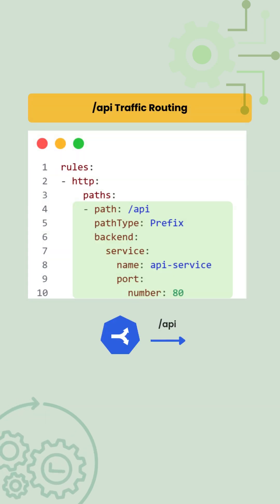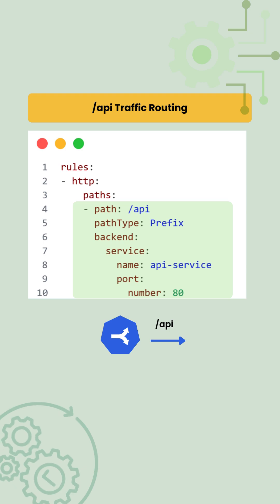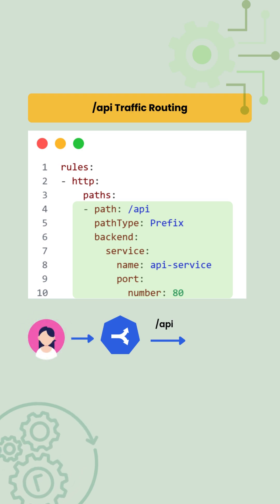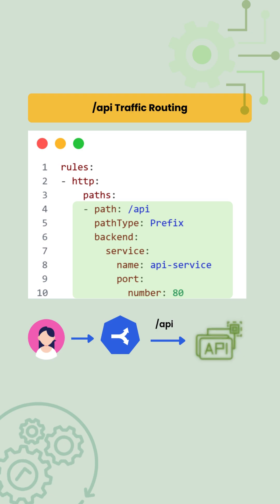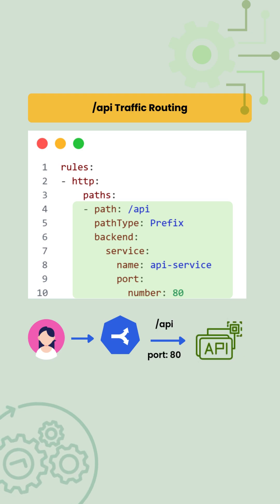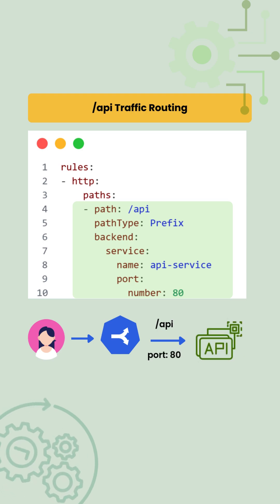First, we define a path /api. Any request coming to /api or anything starting with /api should route to the API service on port 80. This mapping is handled by the backend.service section.